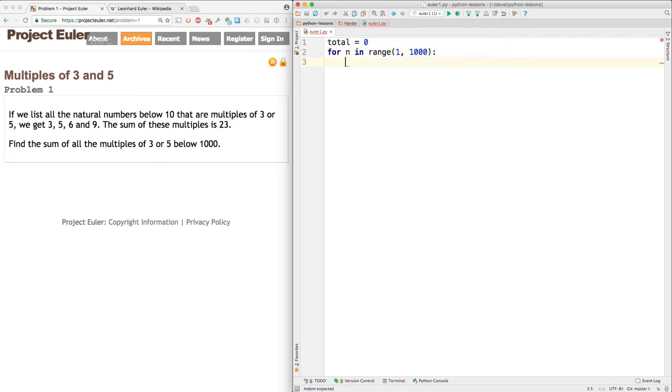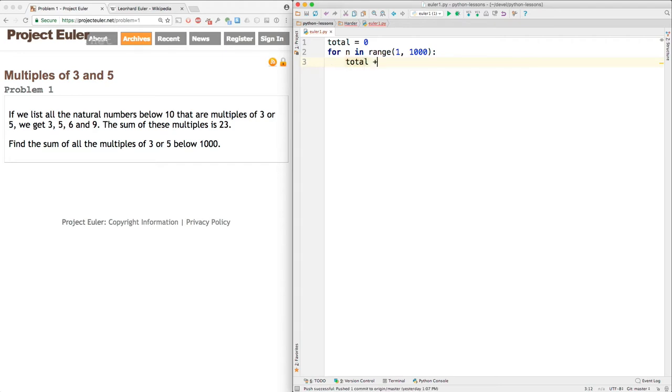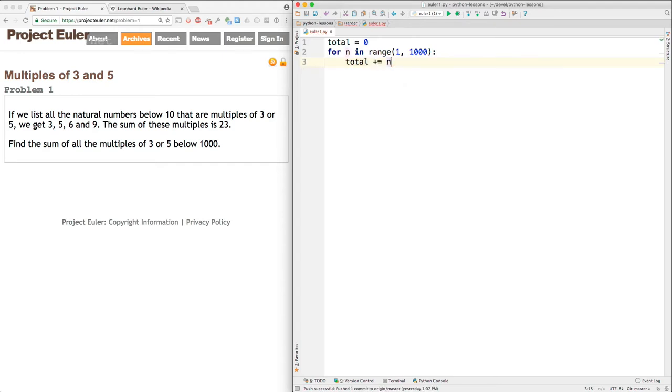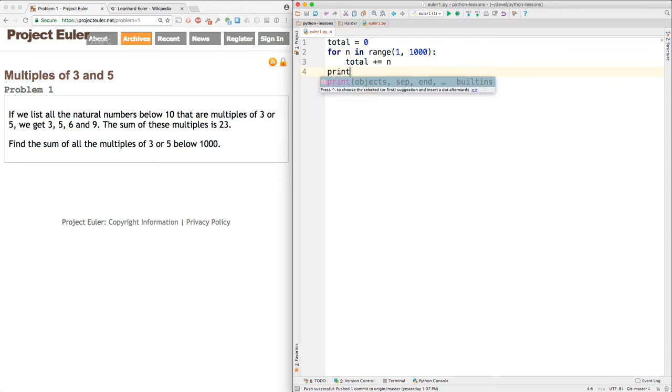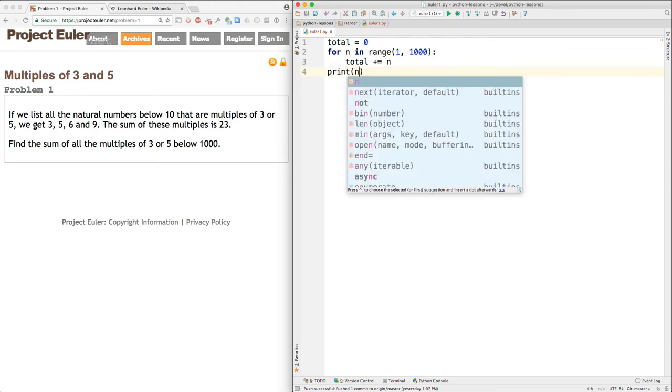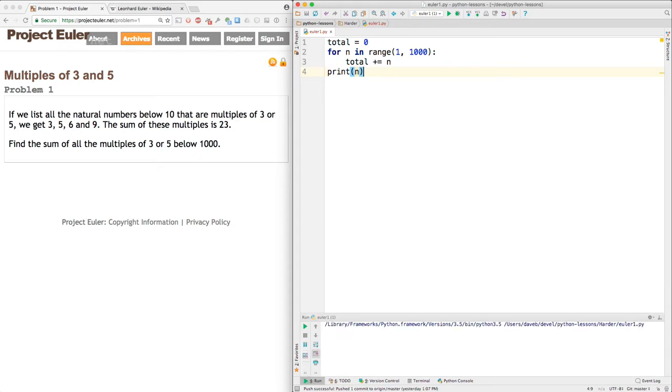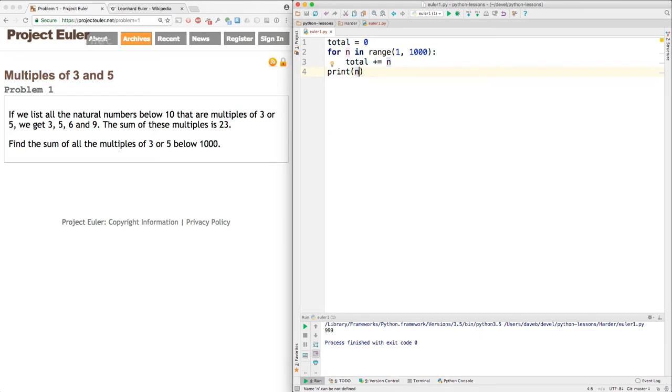And then here, just to start simply, I will do this. Total plus equal n. And what this will do is sum all the numbers from 1 to 999. Okay, I didn't print the right thing. I printed n instead of total. Here we get 499,500.